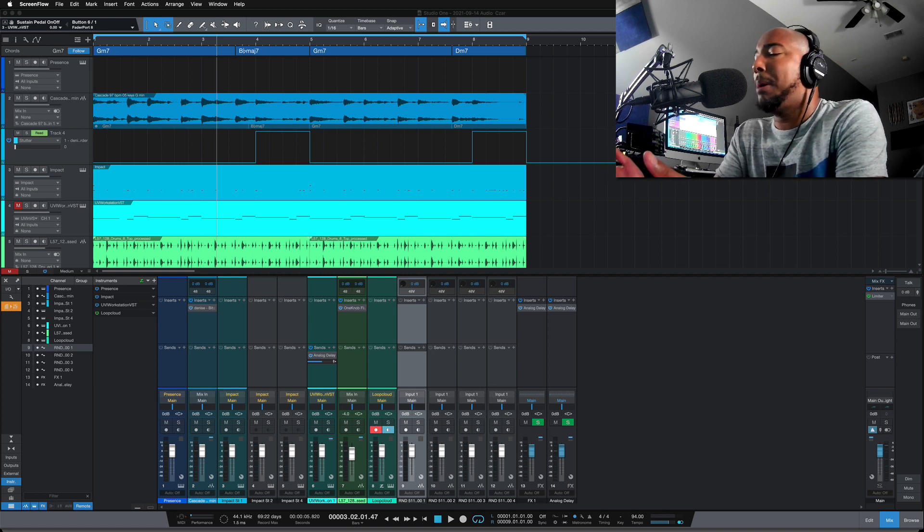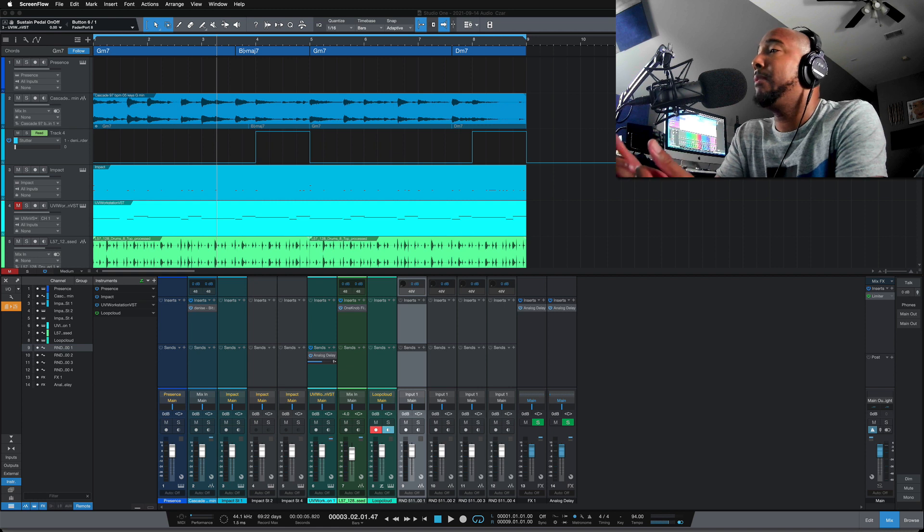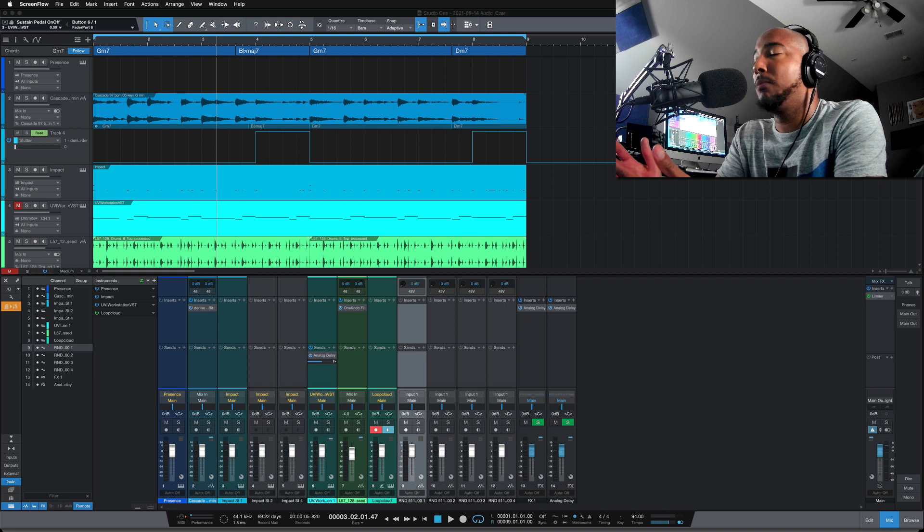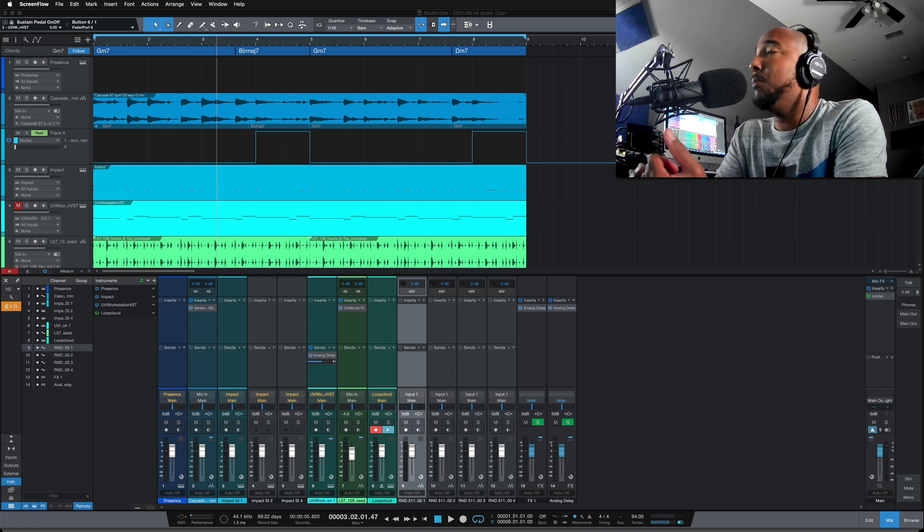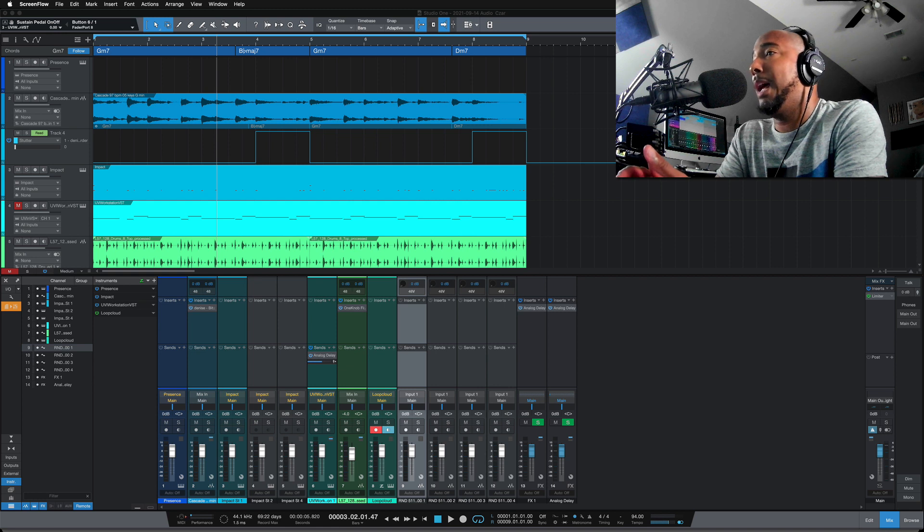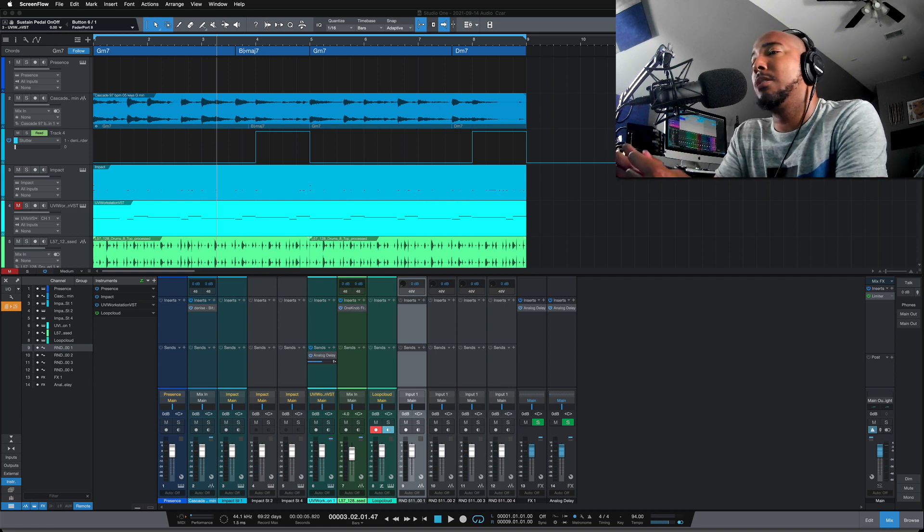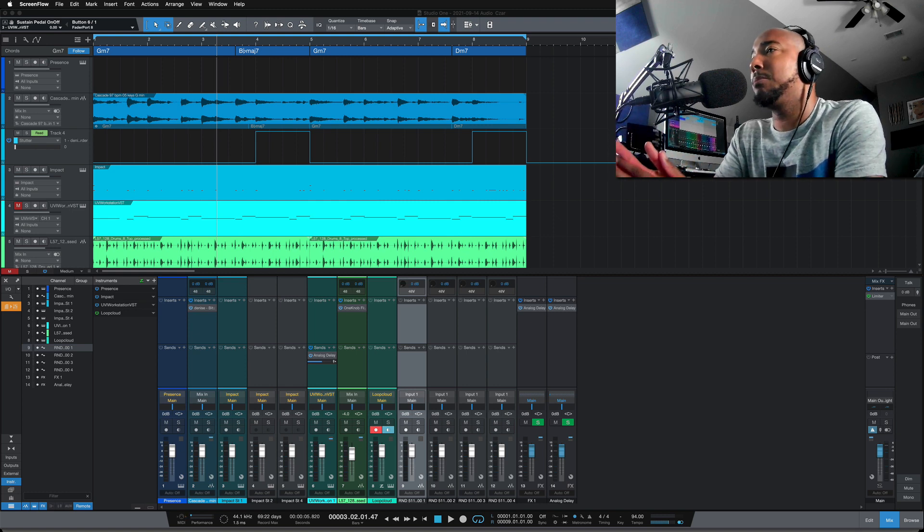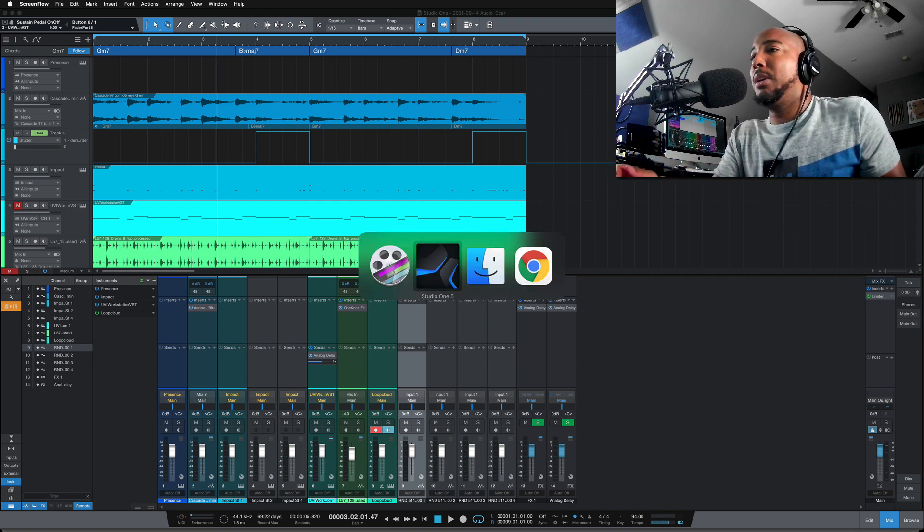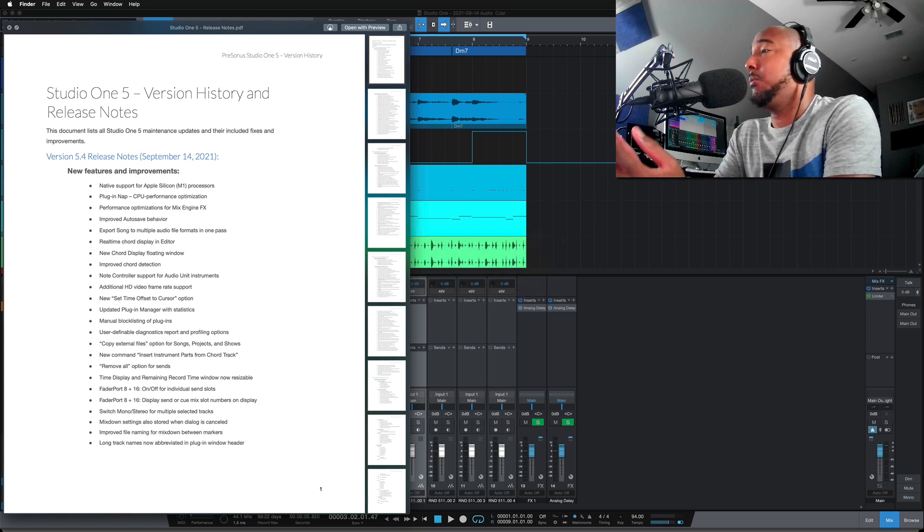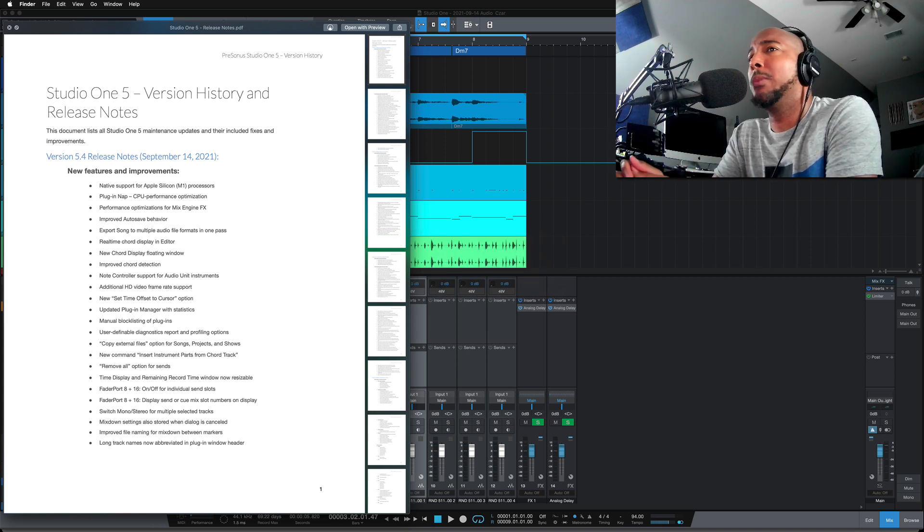So in my previous video I covered the four new main features that were added to Studio One: the chord display, exporting multiple file formats, the M1 native compatibility, and plug-in app. And now we're going to look at some features that didn't really get discussed when this announcement came. So I'm going to pull up the release notes here and we're going to go through these, or some of these, not going to go through all of them.